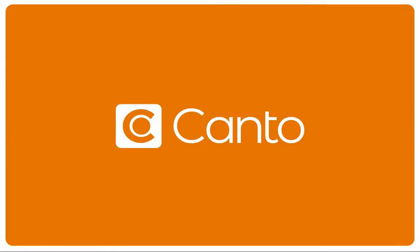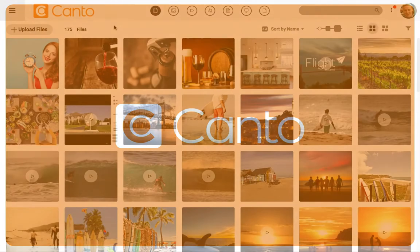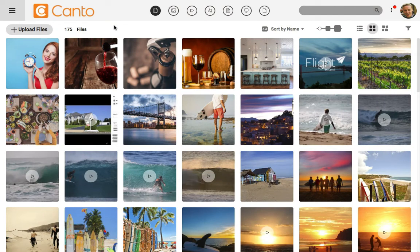Portals are one of my favorite features in Canto. A portal lets us take files in a Canto library and deliver it to our clients and share it with visitors. Let's create our first portal.